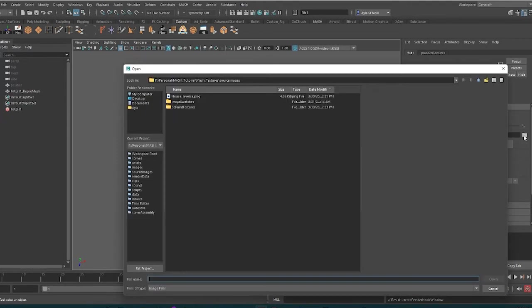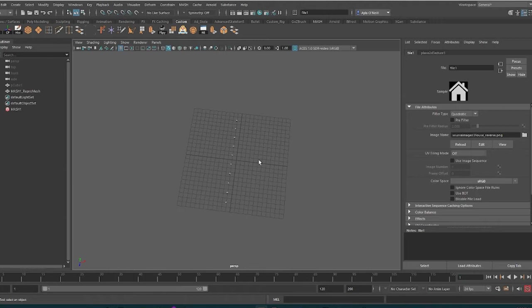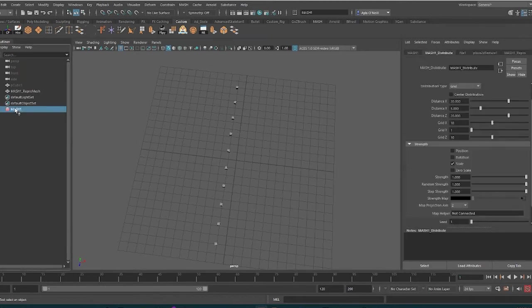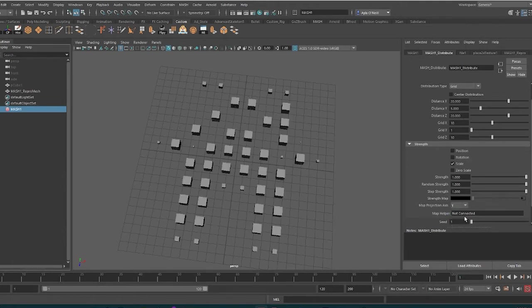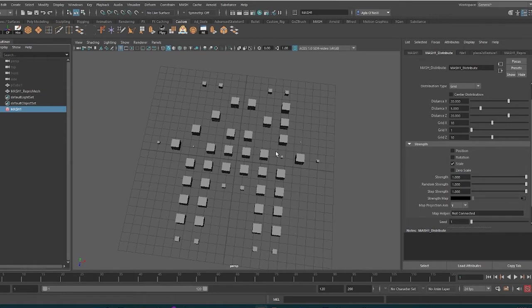I have a project file for this, so it took me right to where I need to go. This is going to be the house reverse. As you can see, it doesn't look right just yet, so I'm going to go back to the MASH network. I need to change the Map Projection Axis. I think Y is the correct one. As you can see, it's pretty good but we're going to need a few more points.